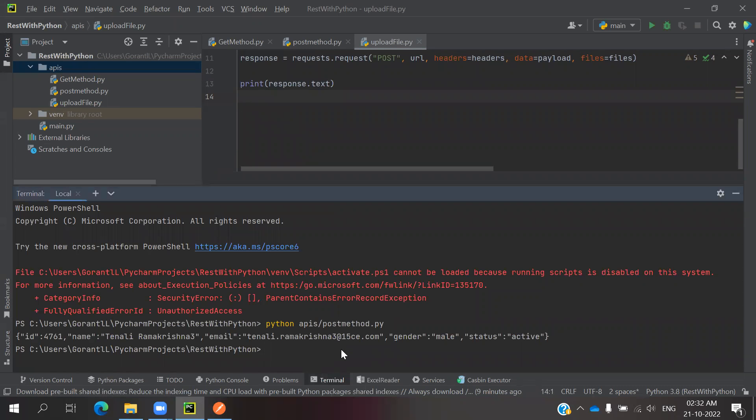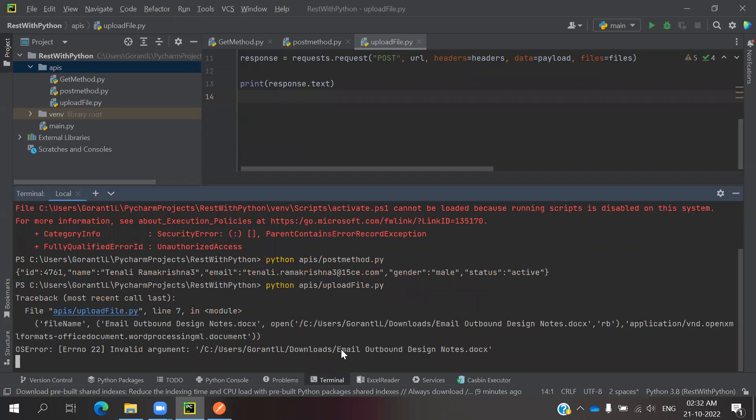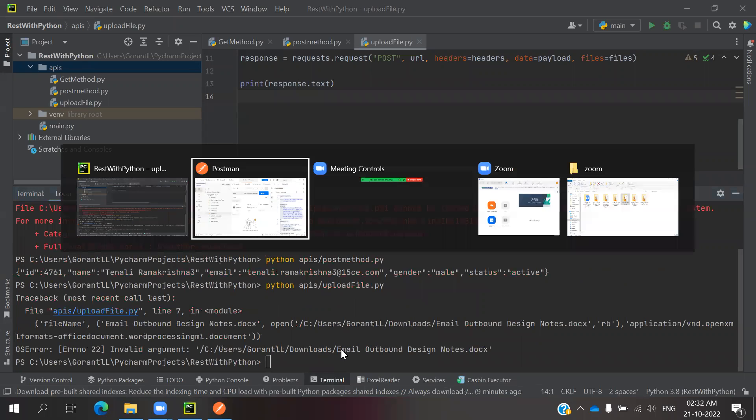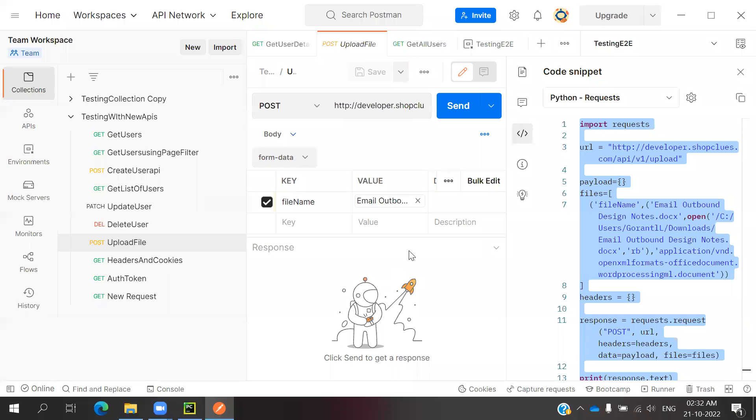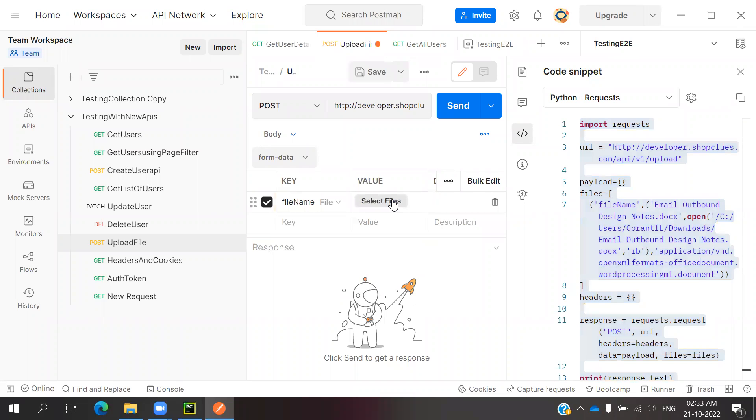You can able to come to here. You can able to mention upload file.py. You can able to see documentation is not presented. That's why it is showing the failure case. Otherwise it will not show like that.